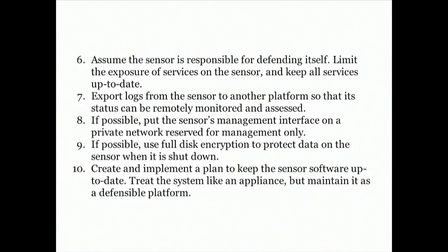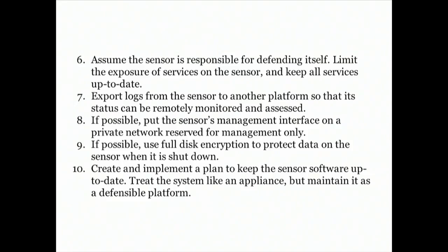Not mixing the management interface with normal traffic is important because it would not only expose the sensor to attacks but also to denial of service attacks. It's a good idea to encrypt the data on the sensor because your sensor has full packet captures of everything that happened on your network, including the internal network, and that might contain confidential information.